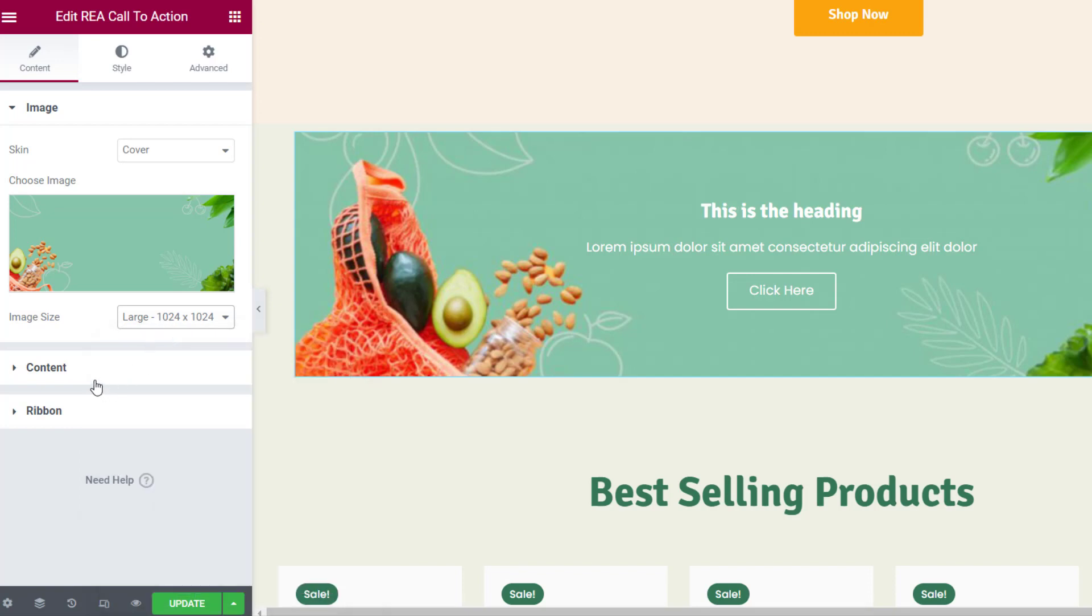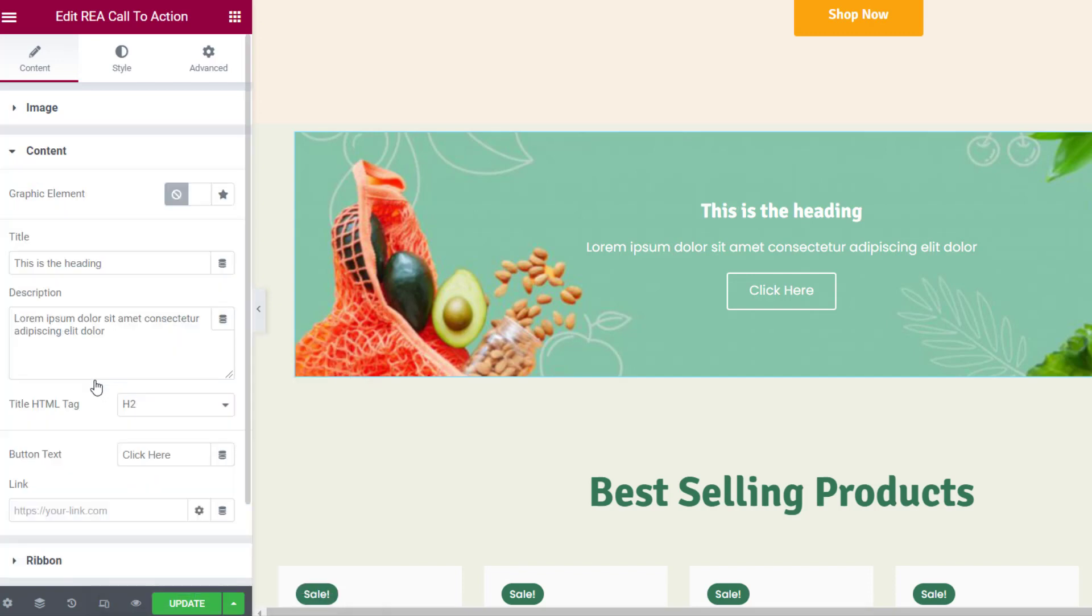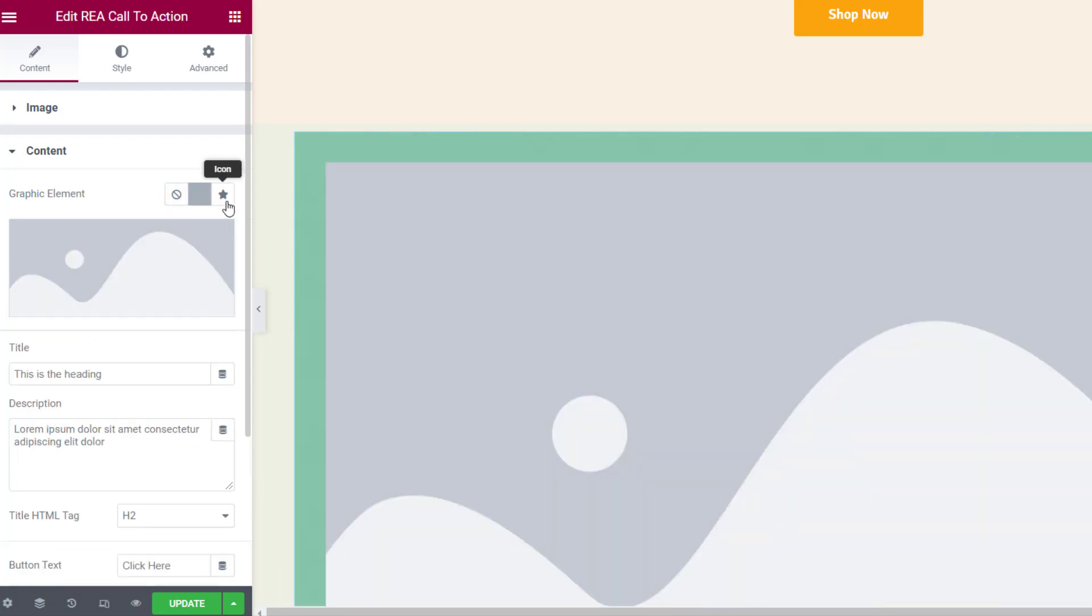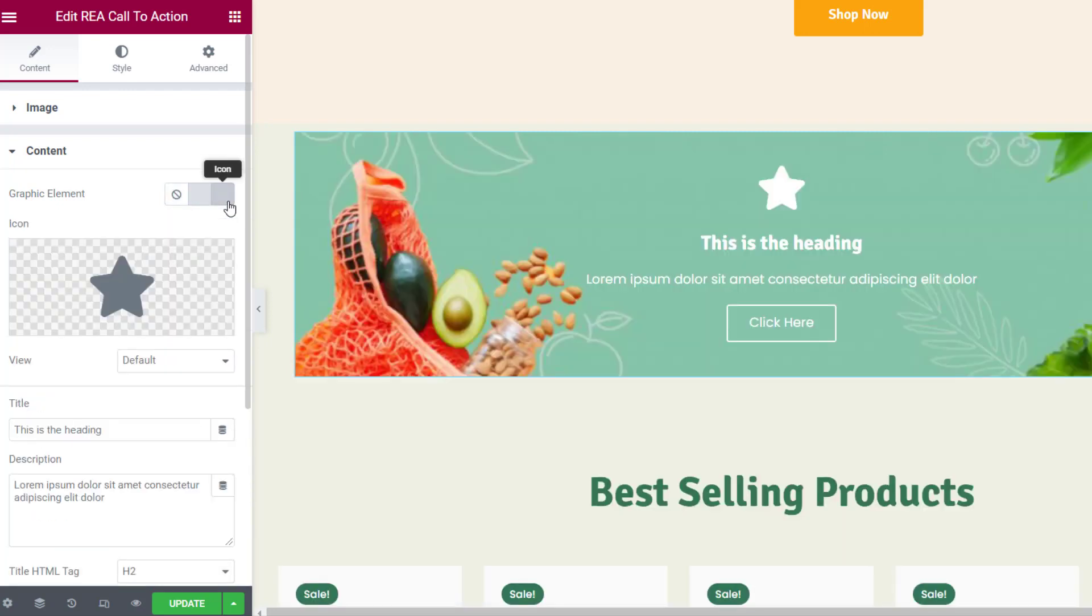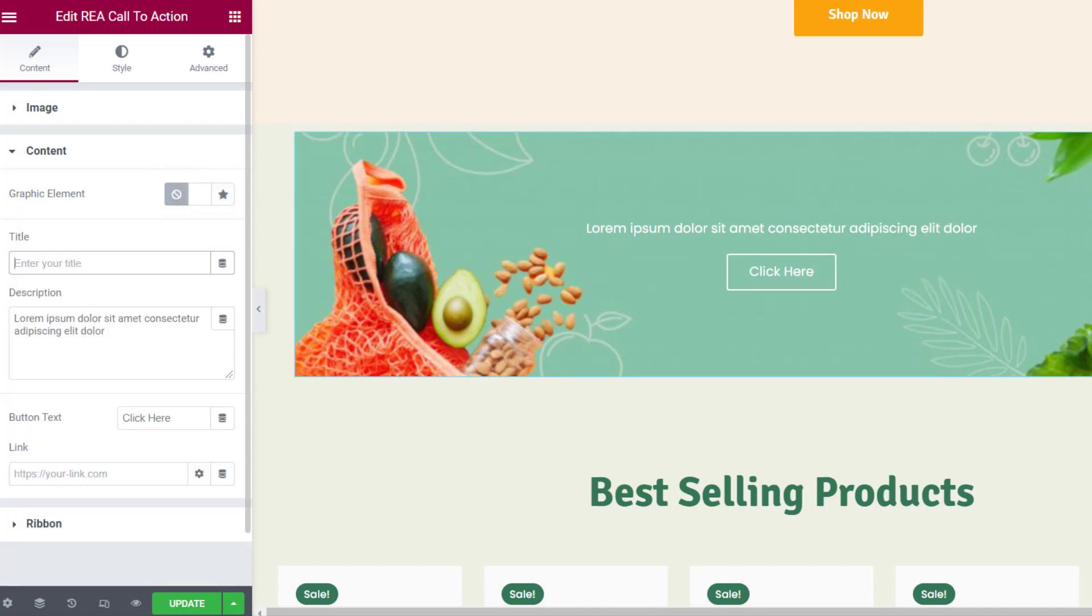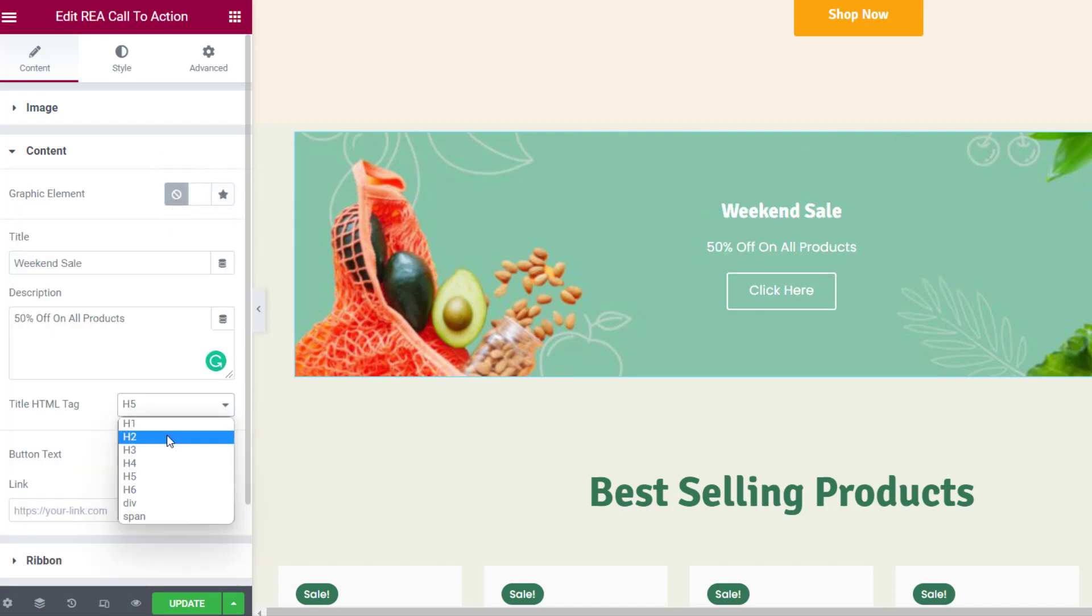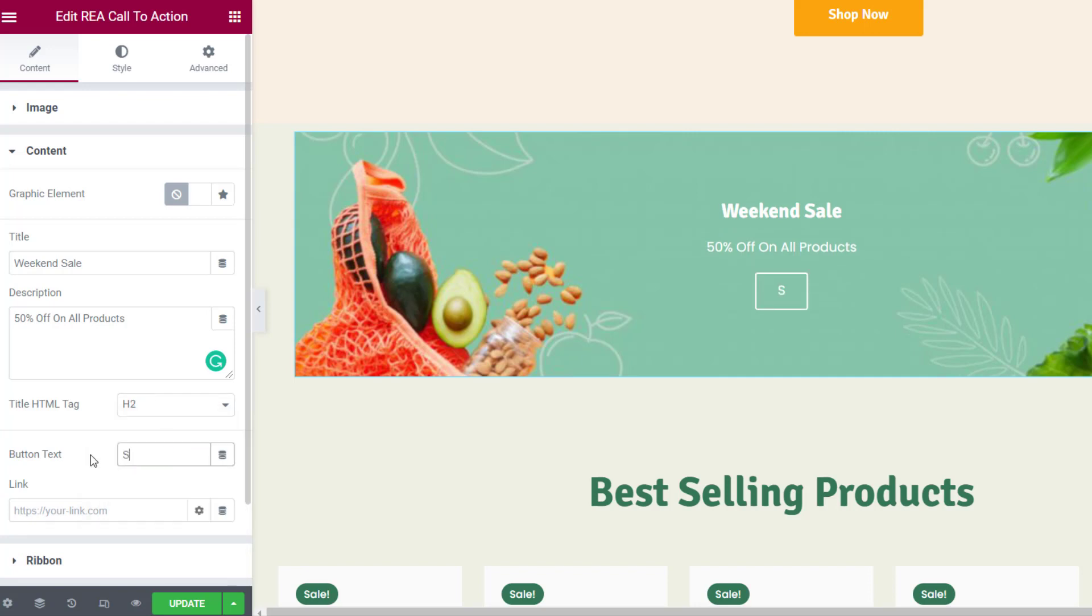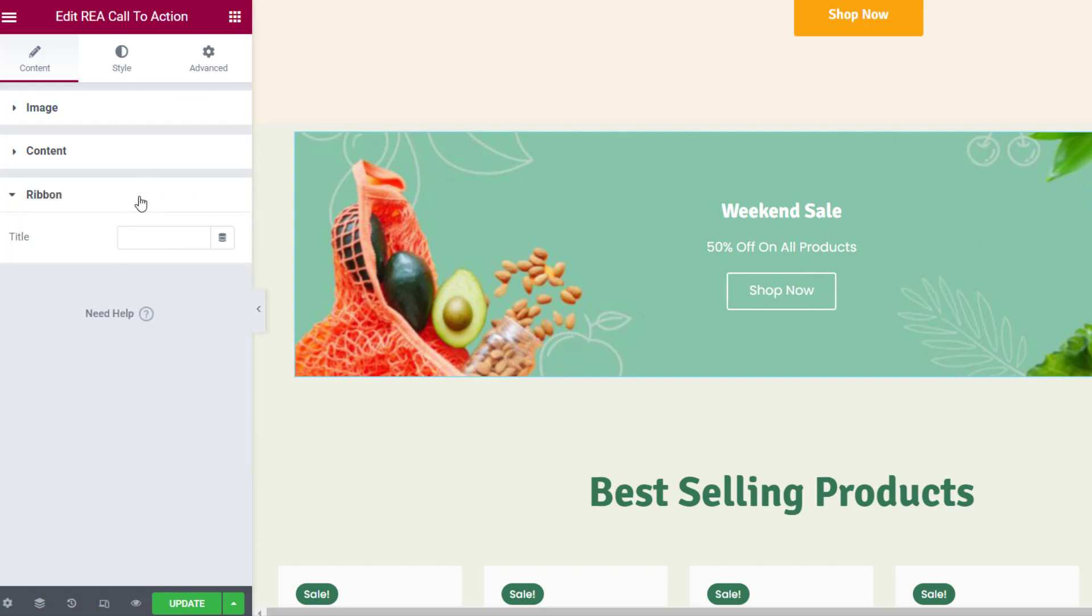In the Content tab you can choose the graphic element as an image or icon. Then you can choose the title and description for your call-to-action widget and set the title HTML tag. You can also enter the button text and add a link to the button.